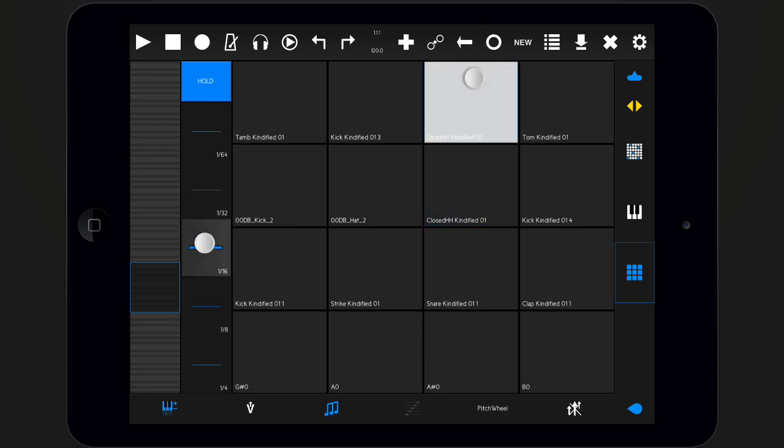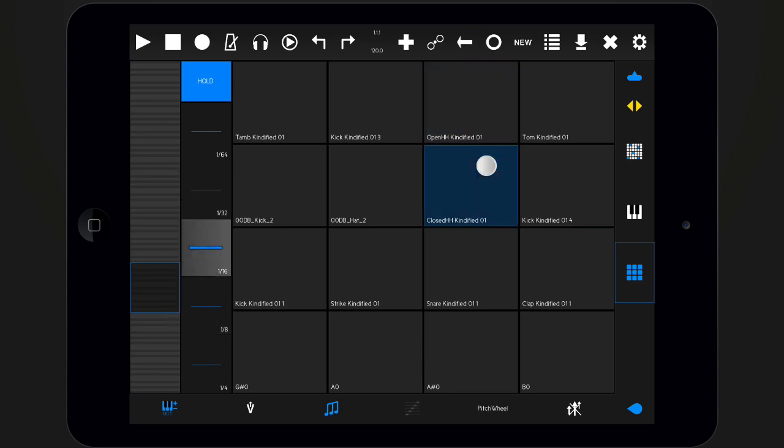In toggle mode, they will keep repeating until you press them again. You can change their interval by changing the slider that appears inside the drum pad.